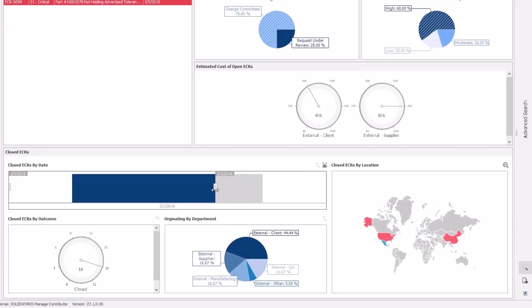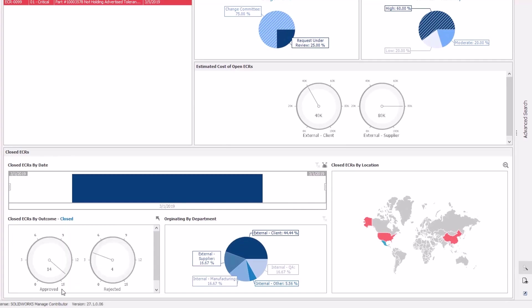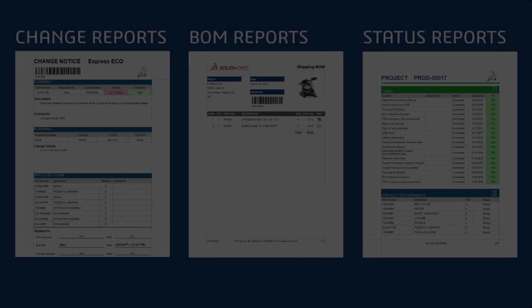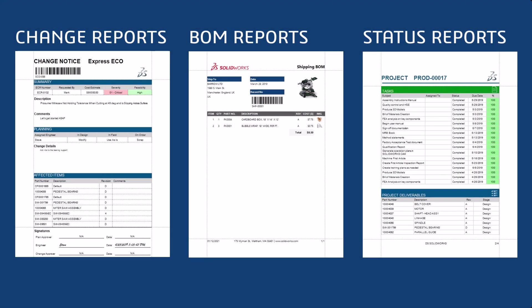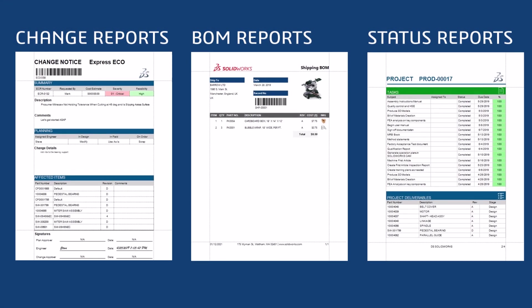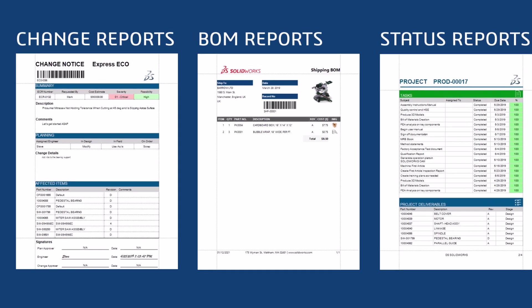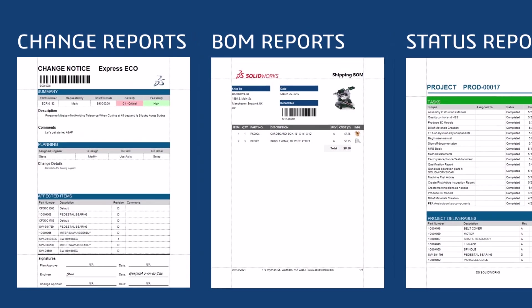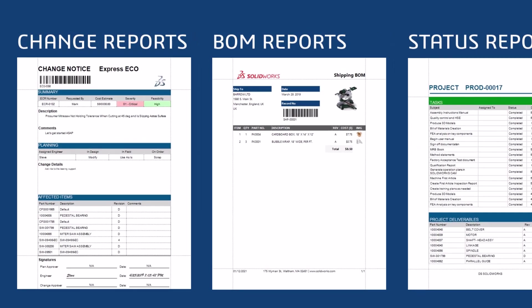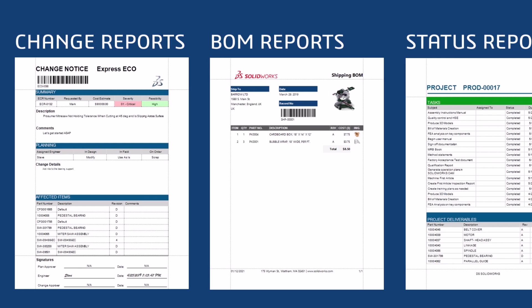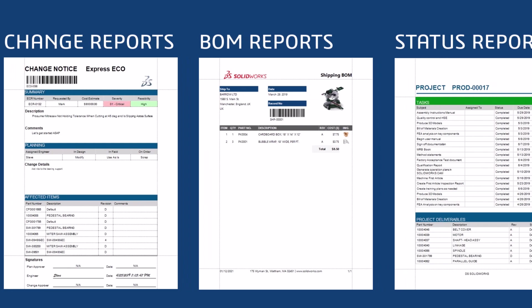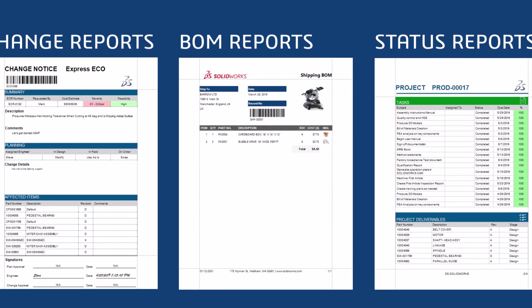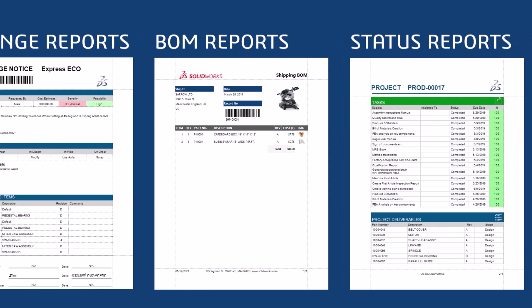Interactive business insights drive informed decision making. Gain real-time insights through interactive dashboards and track key metrics. Automate documentation and generate professional reports to save time and maintain consistency.